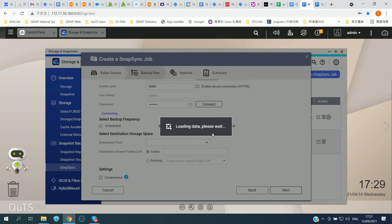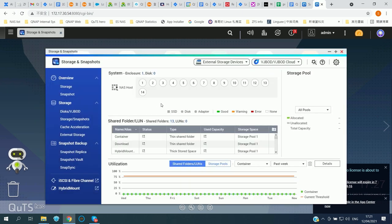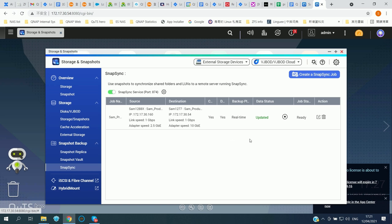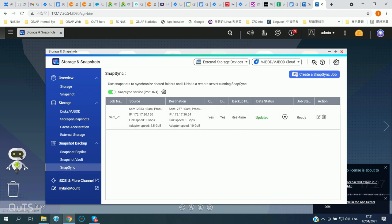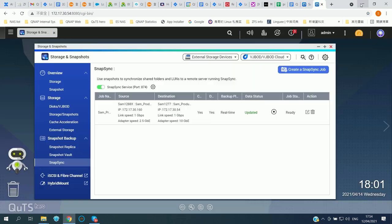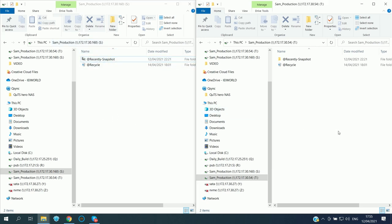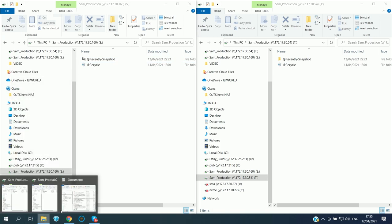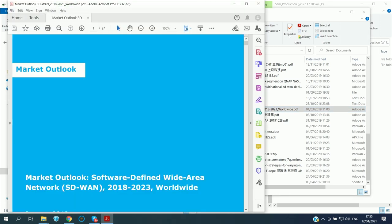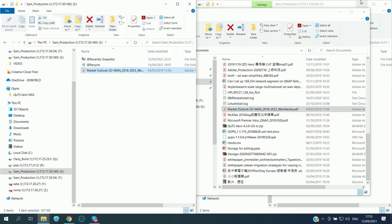After creating the SNESync job, you can see the listed job on both sides. I'm using two NAS units — IP 3054 is the destination and IP 30160 is the source. I've mounted two shared folders: one from the source (primary) NAS, and one from the destination NAS at IP 3054. I'll copy data from my local PC to the source (primary) NAS.